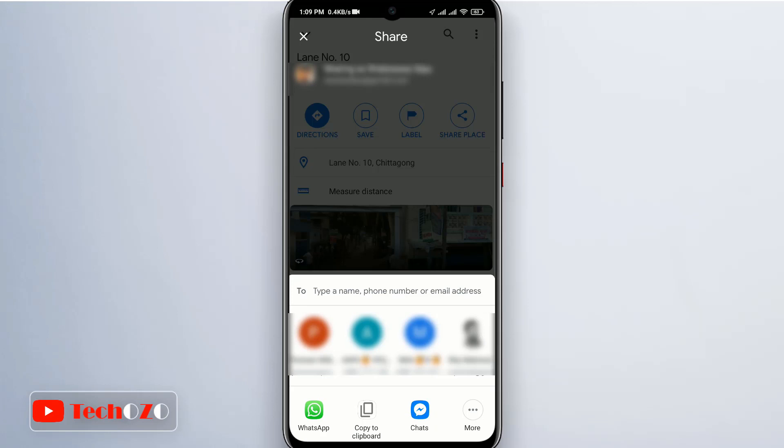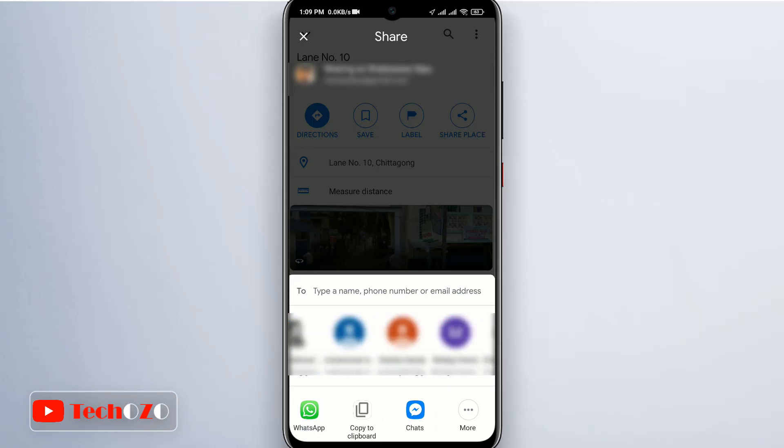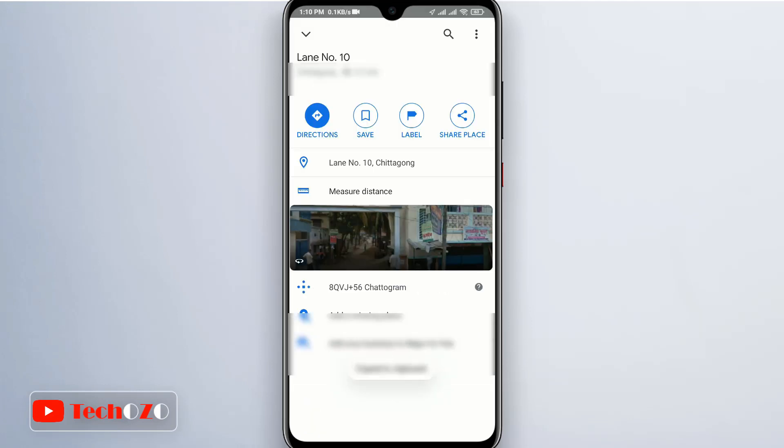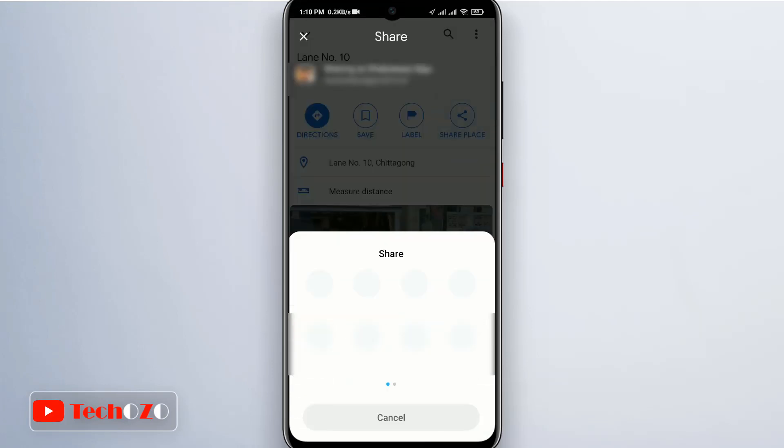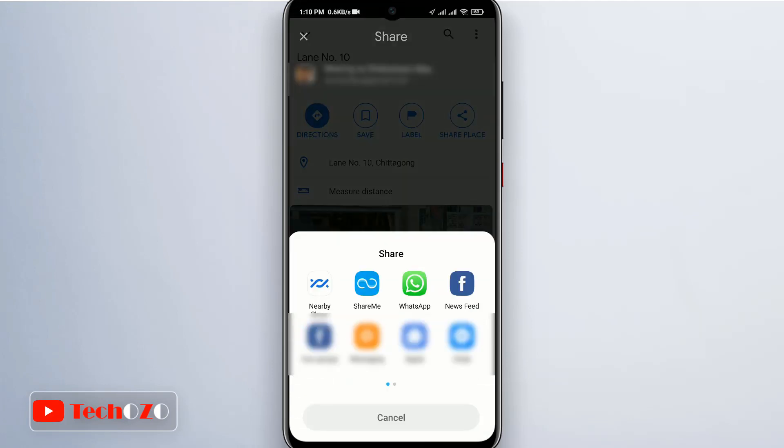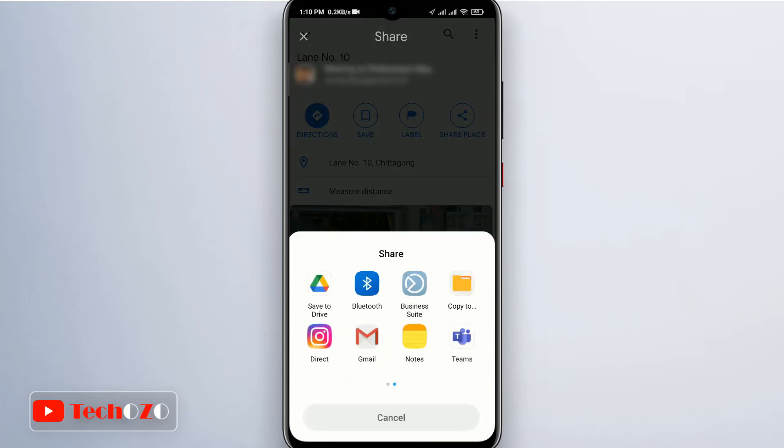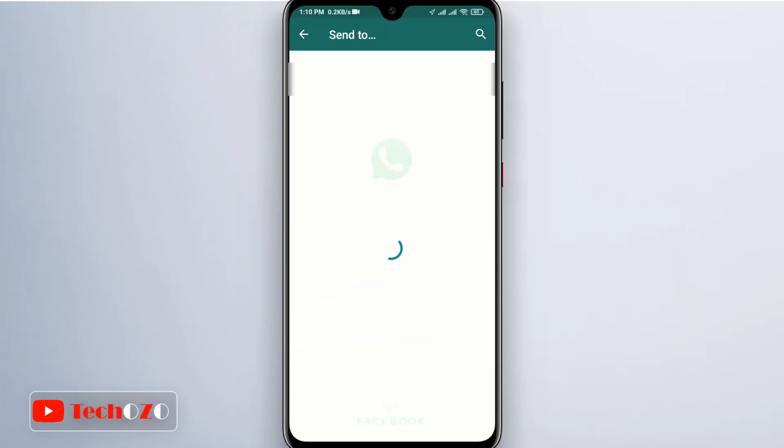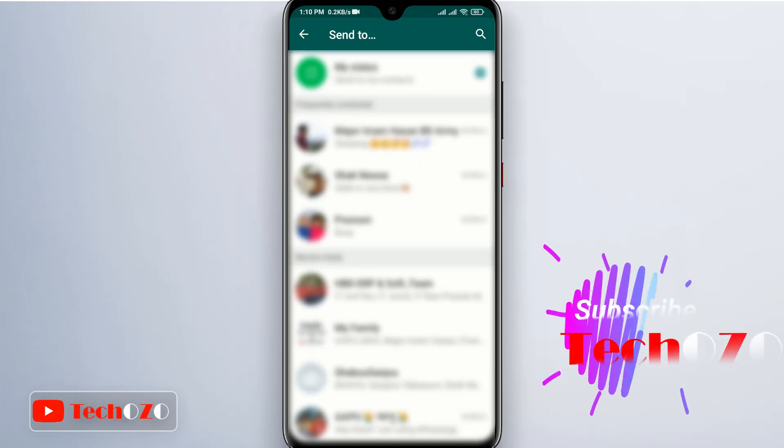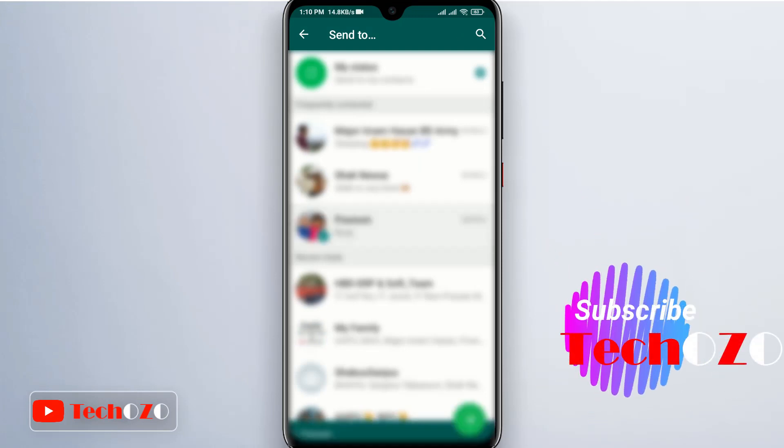Once again, tap the correct recipient or tap copy to clipboard to copy the shareable link. This will open up the corresponding messaging or email app that will link the location on Google Maps. All you need to do is hit the send button.